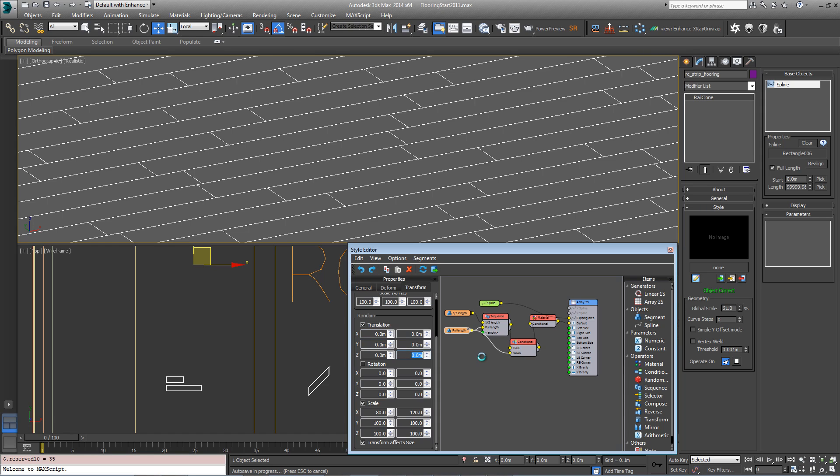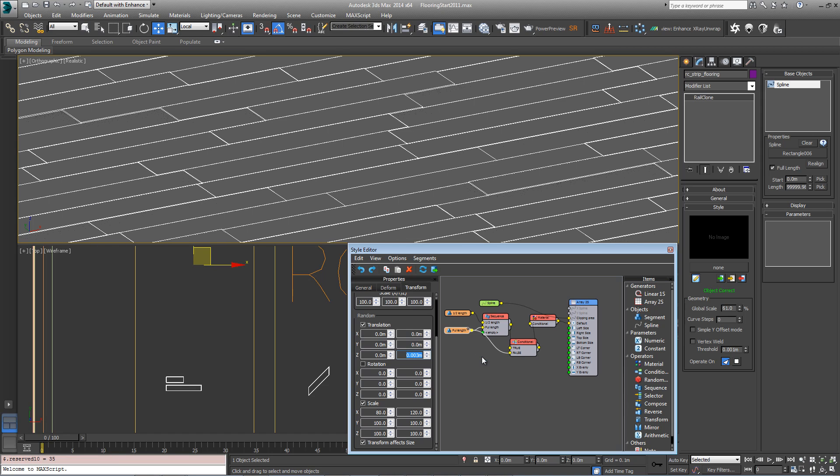Let's turn on translation and just increase the z to something quite small, like 0.003, and you'll get a little bit of randomization on the z-axis. You could do the same for both.